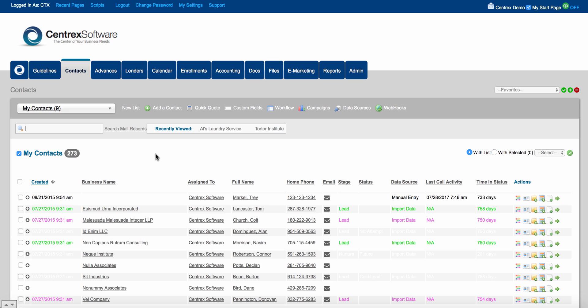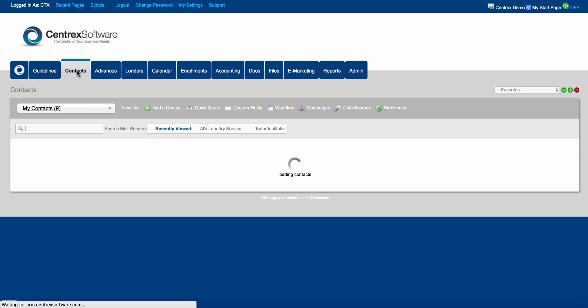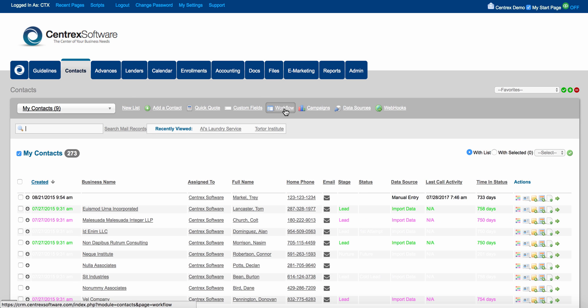If you've already gotten access to your brand new Centric Software CRM account, by now it should be fully white-labeled to you — the logo should be your logo and the color should be your color scheme based on your logo. If you come into the software and click on the Contacts tab, you'll see a button that says Workflow.